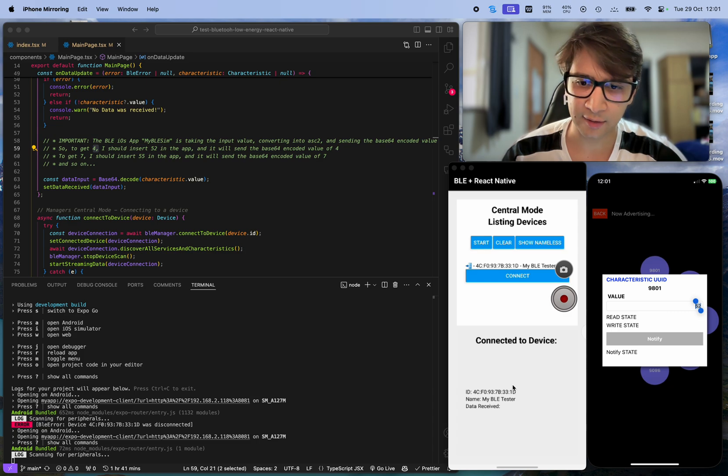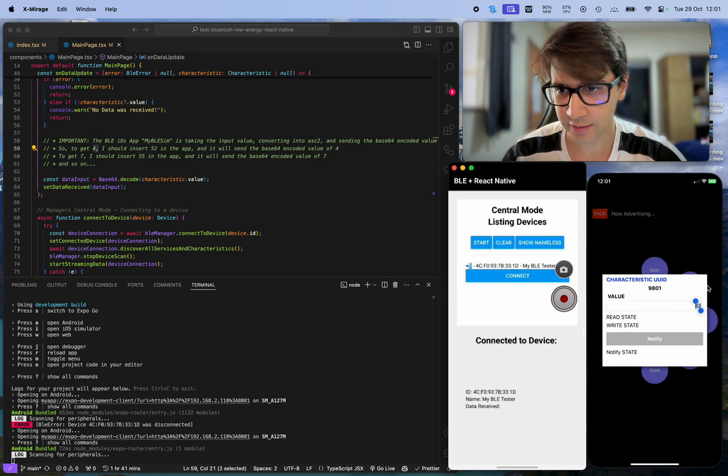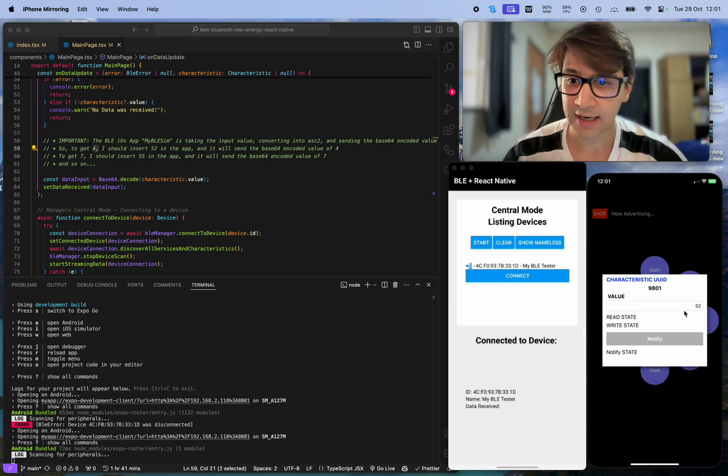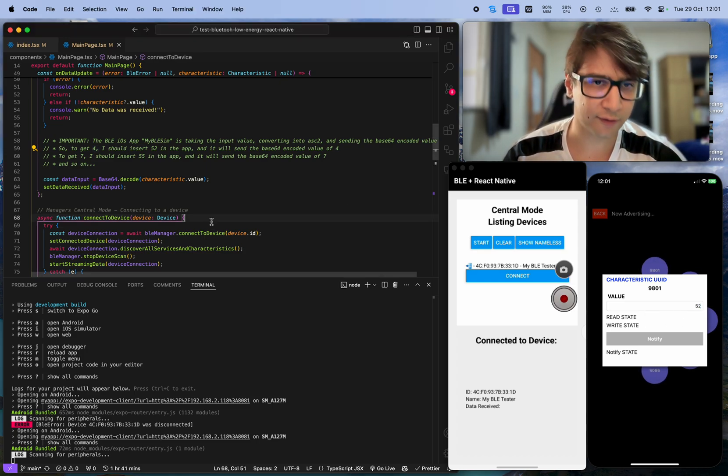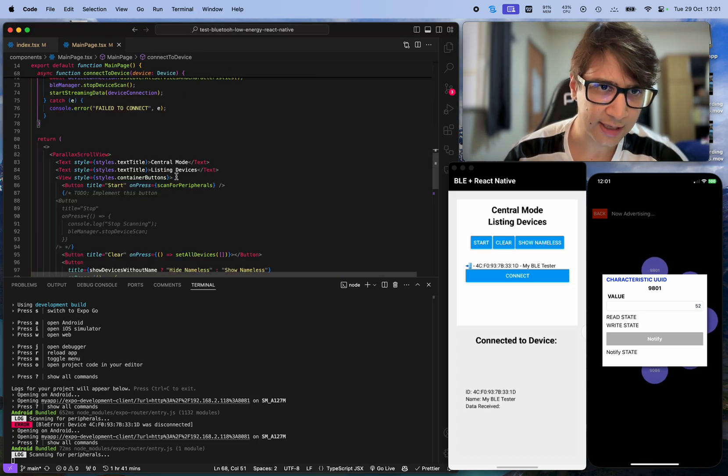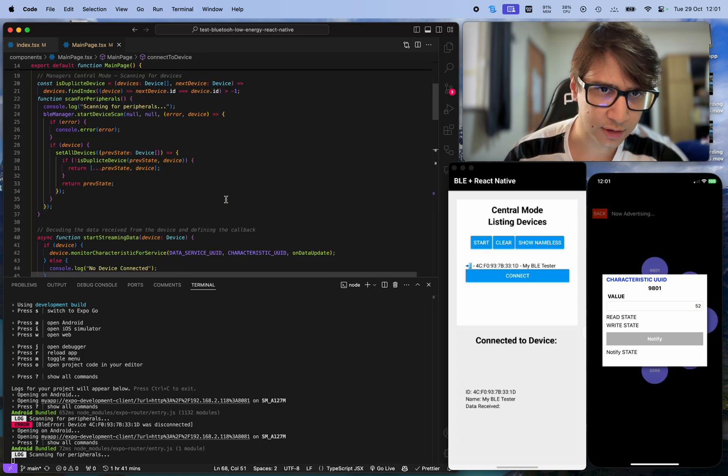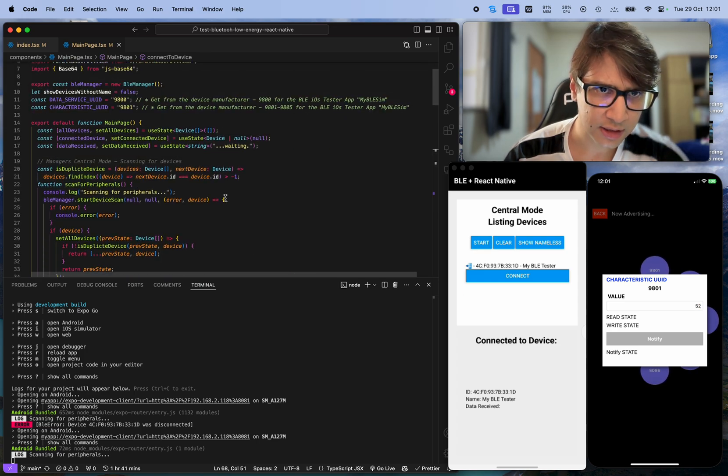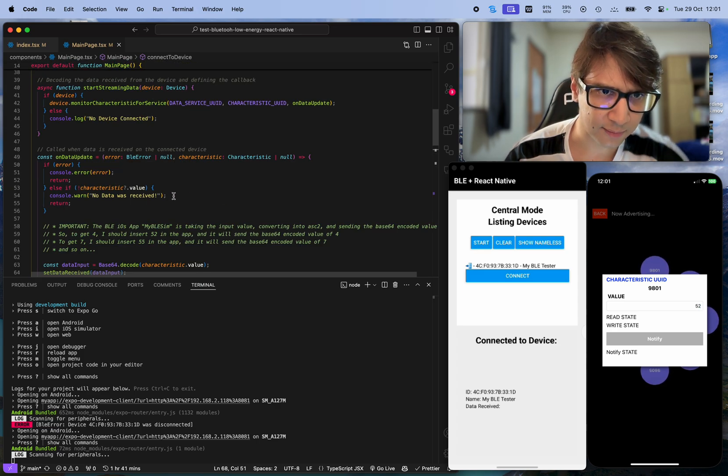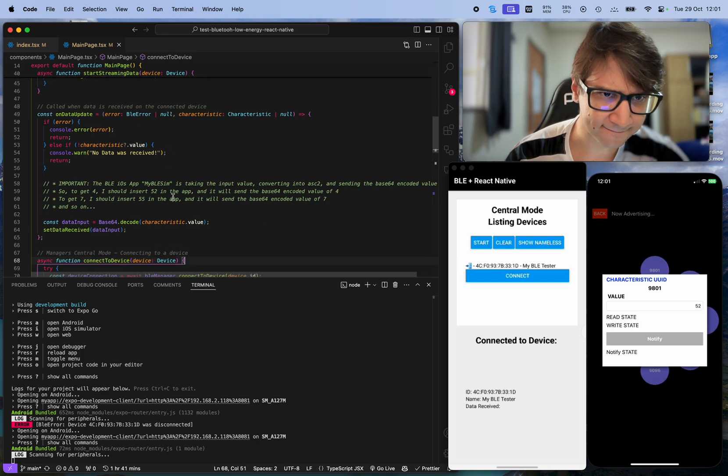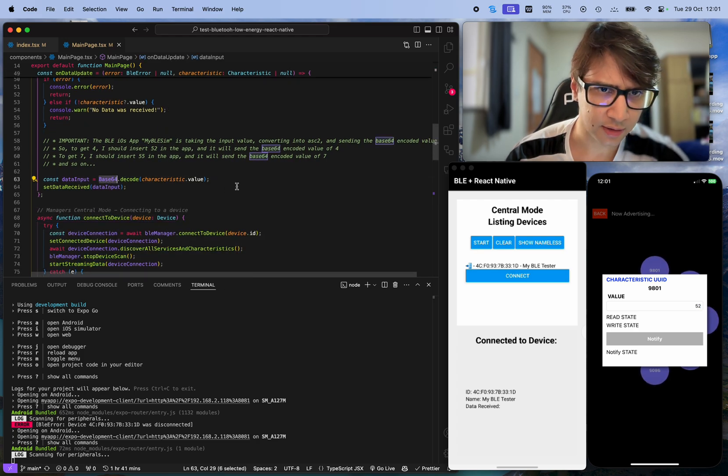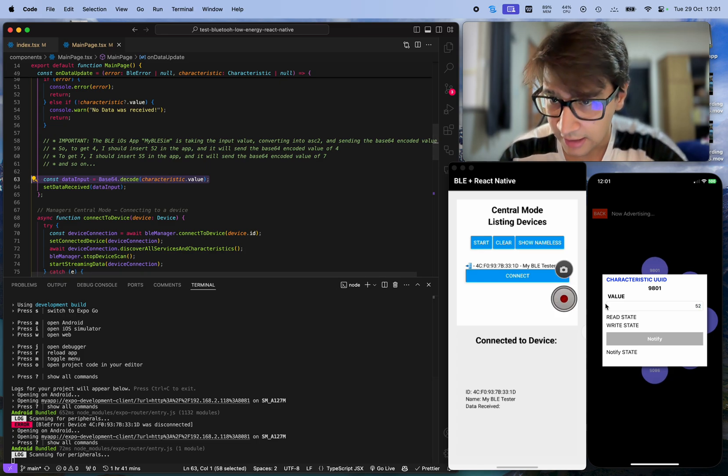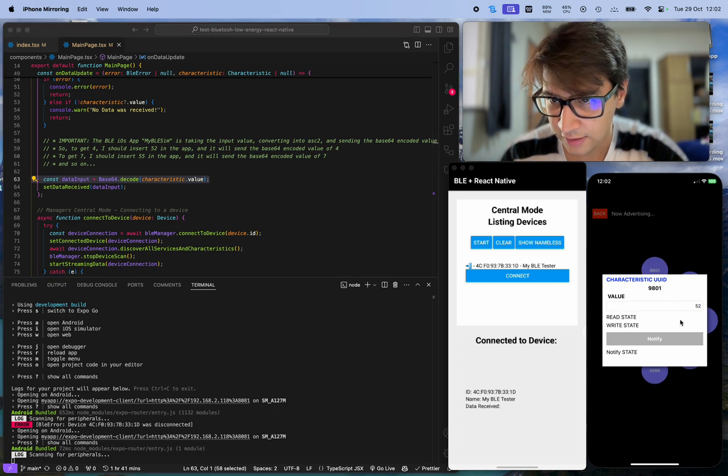So I get a 4 on my application. In my application, I have to send 52, and then it converts to ASCII and then it converts to base 64. I have to decode each time I receive some information - here I'm decoding. So sending 52 here, I will get a 4 on my application.